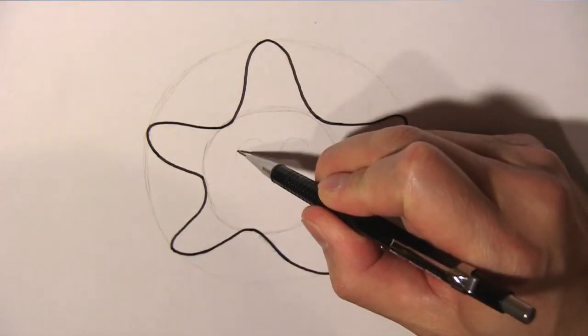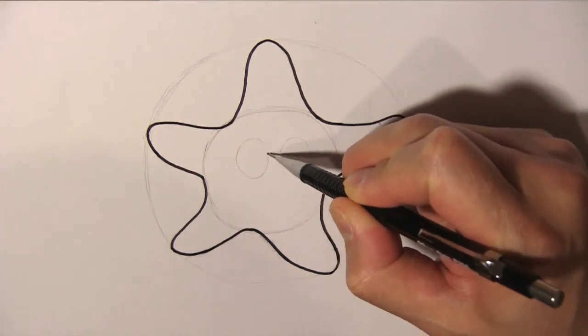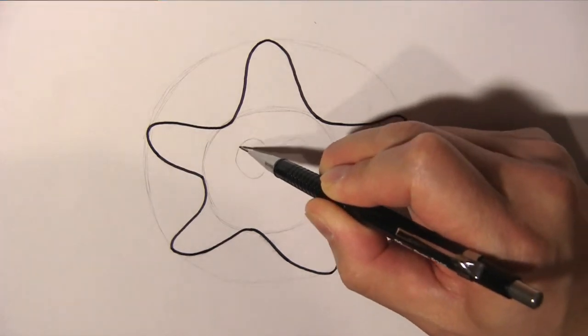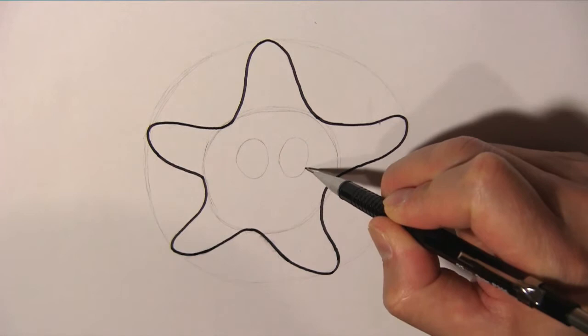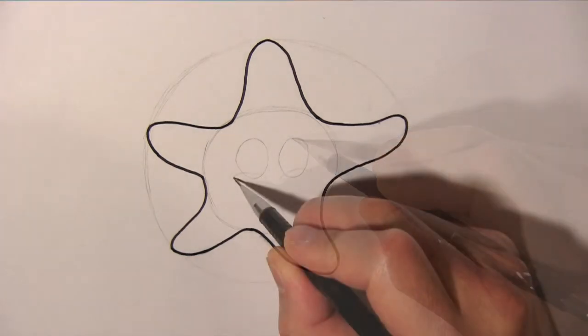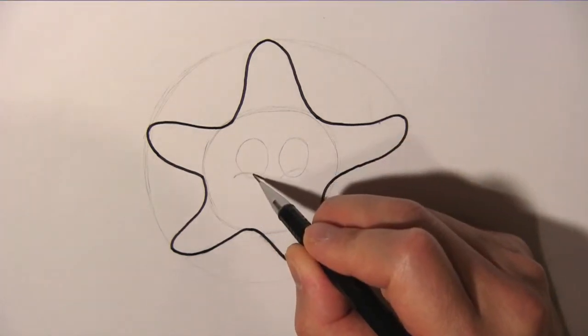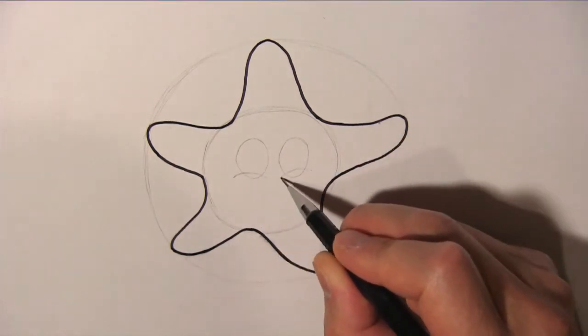And now we draw two ovals for the eyes. Give the star two puffy cheeks.